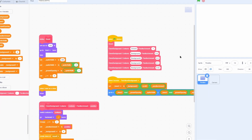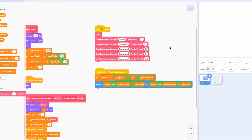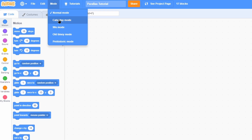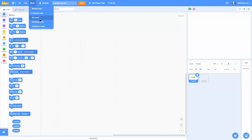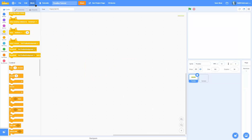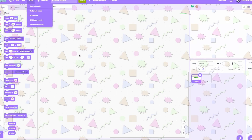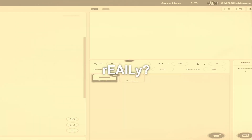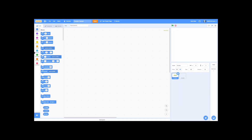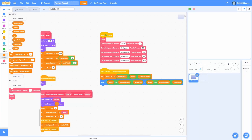Thank you all so much for watching — I hope this tutorial helped. Hit that like button and consider subscribing. Also, I just noticed there's a new tab in Scratch with a bunch of different modes: Caturday mode with cat blocks, 90s mode, old timey mode, prehistoric mode — I think this is for April Fools. Anyway, this has been Owen and I am out.